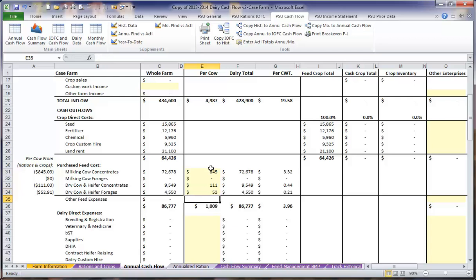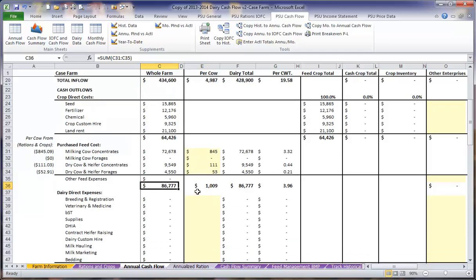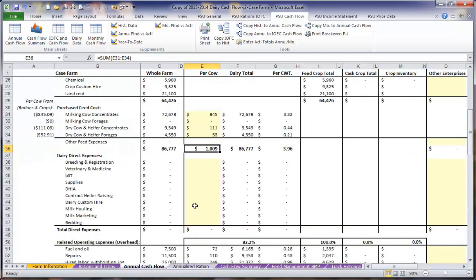Once we have entered this information, we can see that these are all on a per cow per year basis, and that the whole farm cost for the whole year will be calculated in the whole farm column. Our total purchase feed costs on the year will be $86,777, or a total cost of $1,009 per cow.